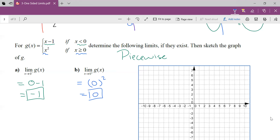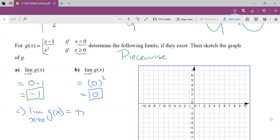The big question: does the limit as x approaches 0 of g(x) exist? From the left I get negative 1, from the right I get 0. Since the limit from the left and the limit from the right approach different values, the overall limit as x approaches 0 does not exist.